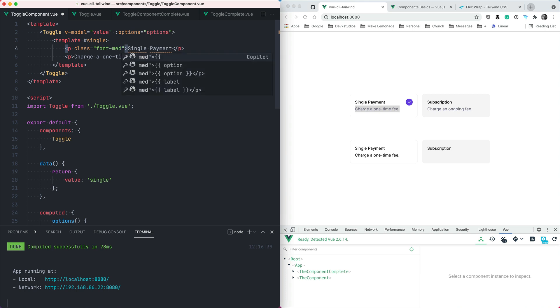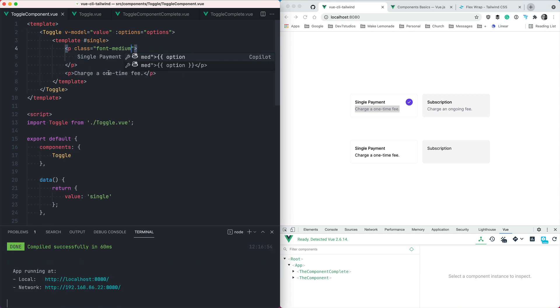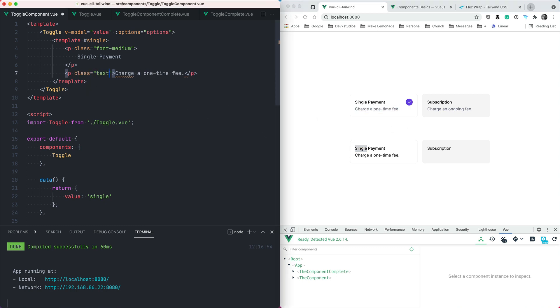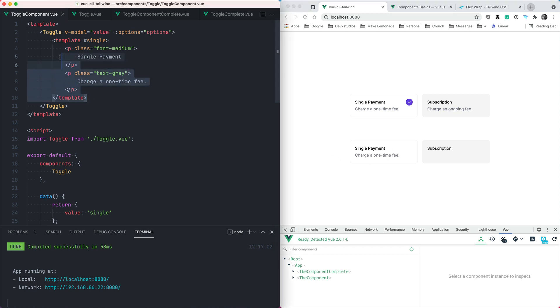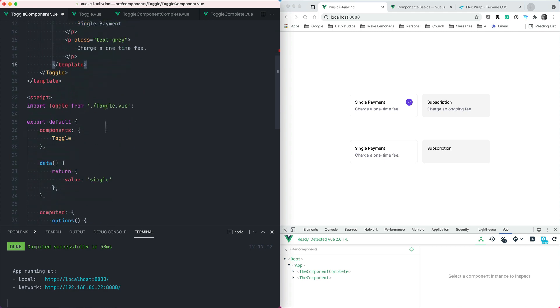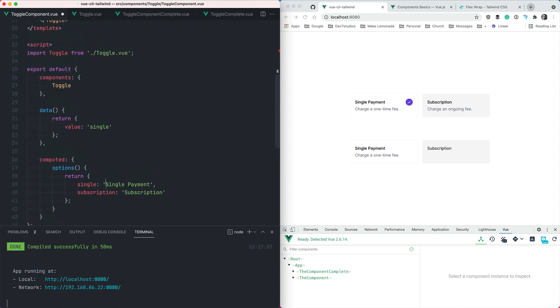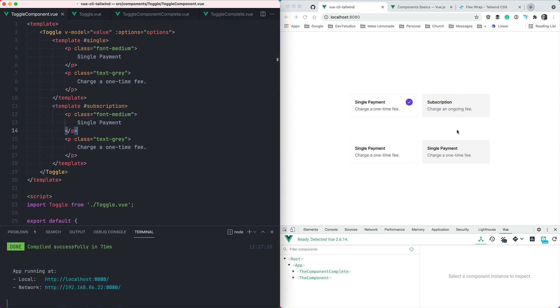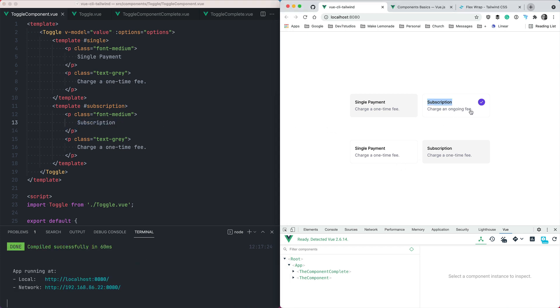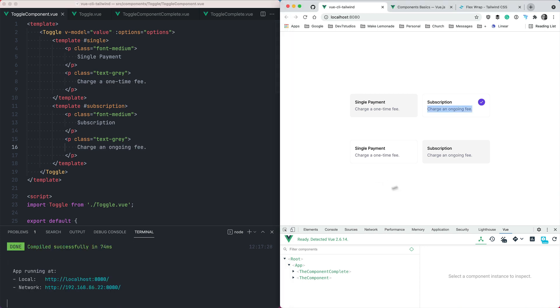So there we go. One component done. And so we want to add one for subscription now. So we do the same thing, just copy and paste. We can use the subscription key from our options. Remember, that's the name of this slot. And it has slightly different content, obviously. So we're going to call it subscription. And we're going to say that it charges an ongoing fee. There we go. So pretty good. We're getting most of the way there. This looks pretty good.